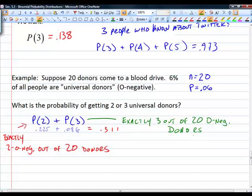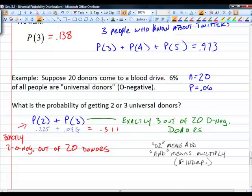The probability of getting 2 or 3 O negative donors out of 20 is the sum of those individual probabilities. Remember: 'or' means add and 'and' means multiply in probability. Know the four conditions for a binomial distribution and know how to find these probabilities on your calculator.